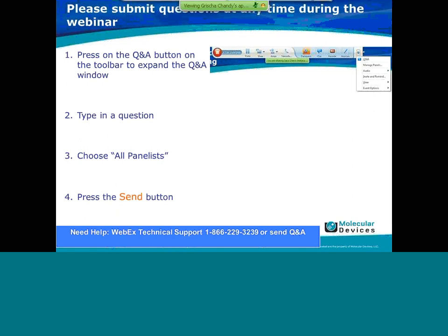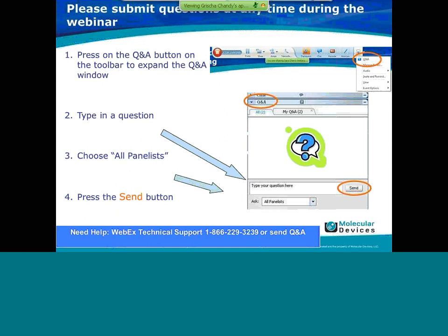If you would like to submit a question, you can go up to the top of the window and click on the Q&A. That will bring up a dialog box that allows you to type a question in. Please direct that question to our panelists so we can all see it, and then press the send button to send it to us.